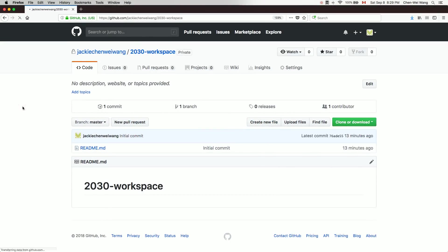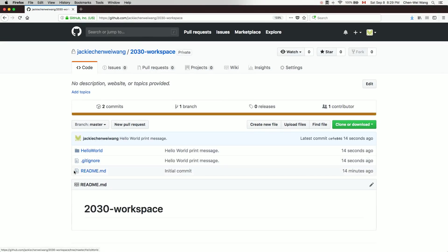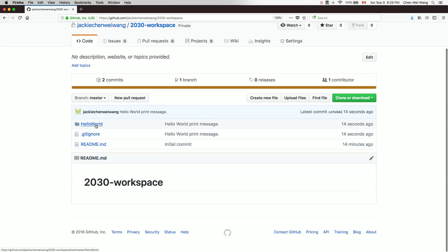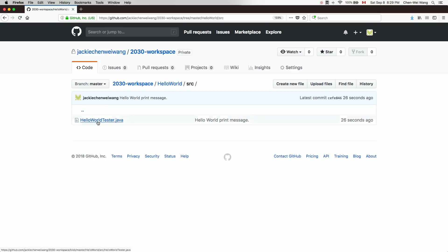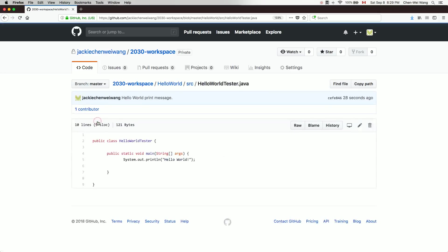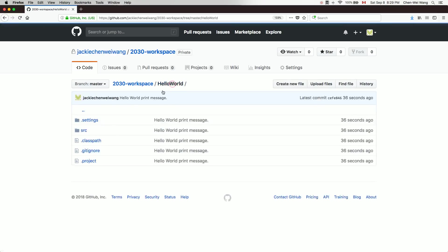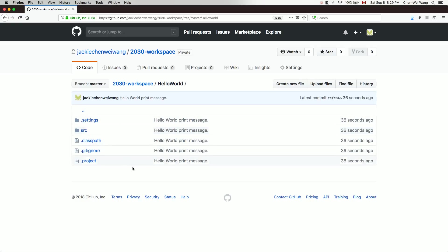Going back to the web browser and refreshing the page, you can see the Hello World project has appeared. It includes settings, source, and other files. Clicking on the source file 'HelloWorldTester.java' shows the layout of the Java file nicely. The project settings are also kept, and they don't take up much space.